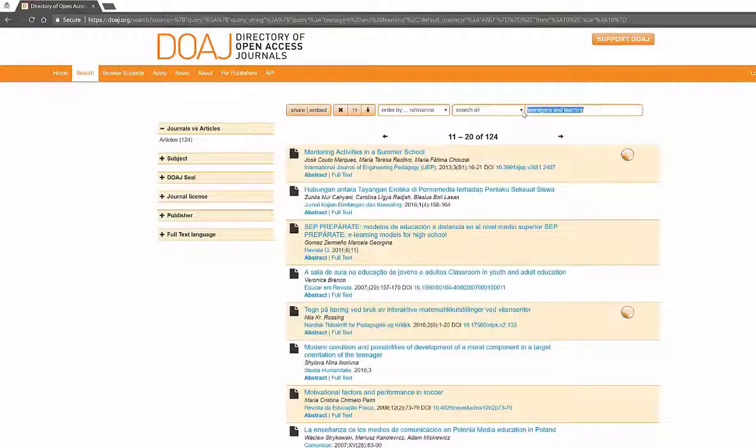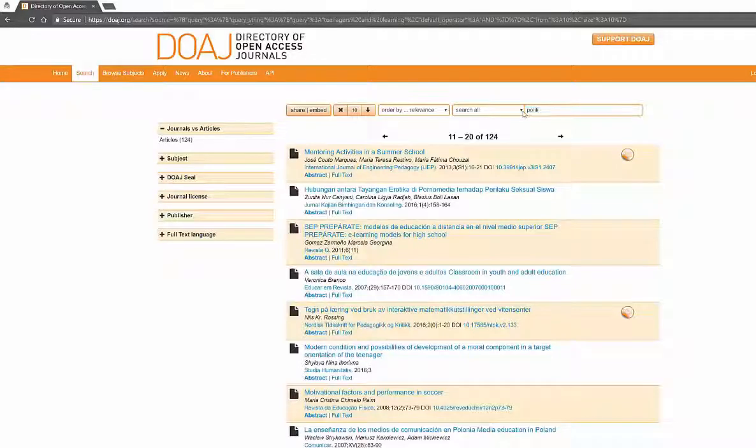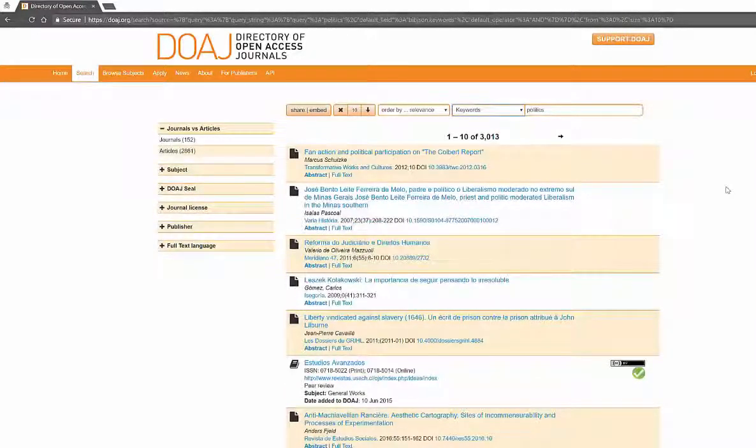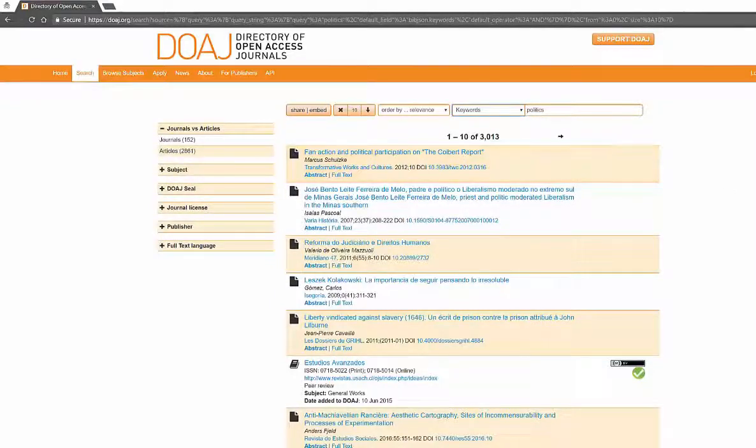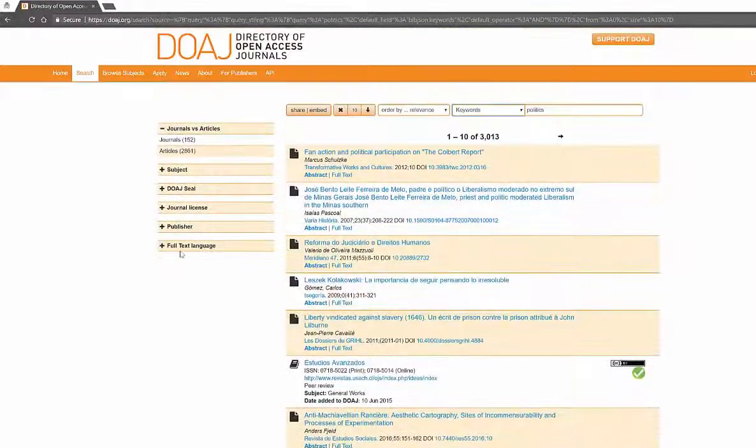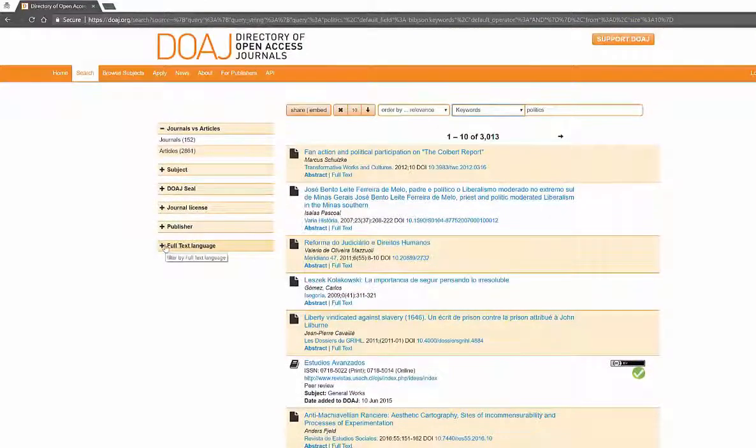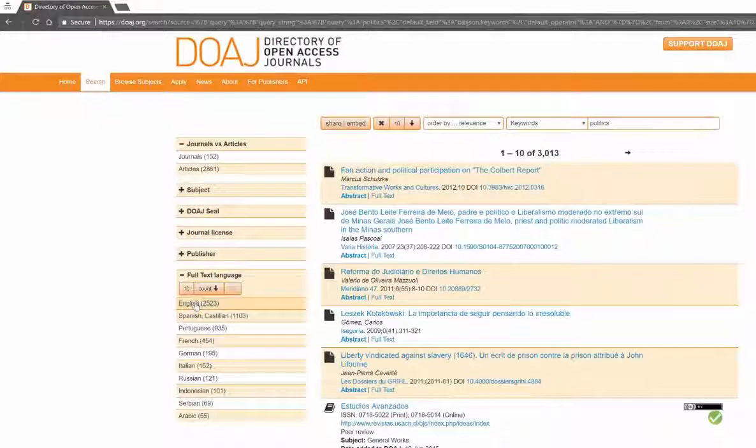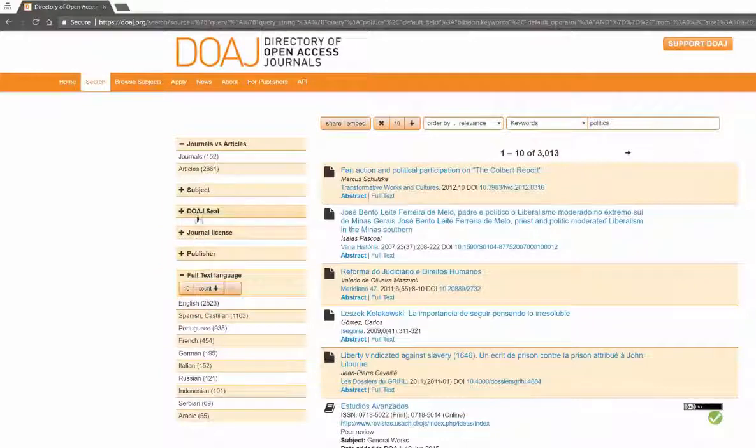So my original piece just on teenagers and politics I'm not finding as much. So if I look for just politics that gives me 3,000 results. So I get fan action in the Colbert Report. But if I want to actually look at the different languages you can actually narrow it down over here on the left side.